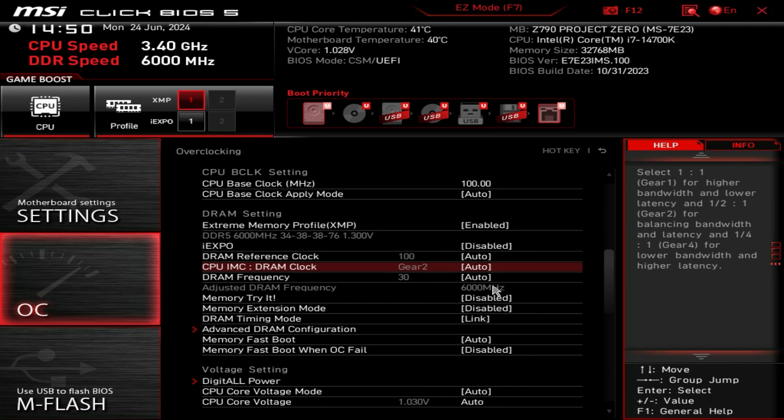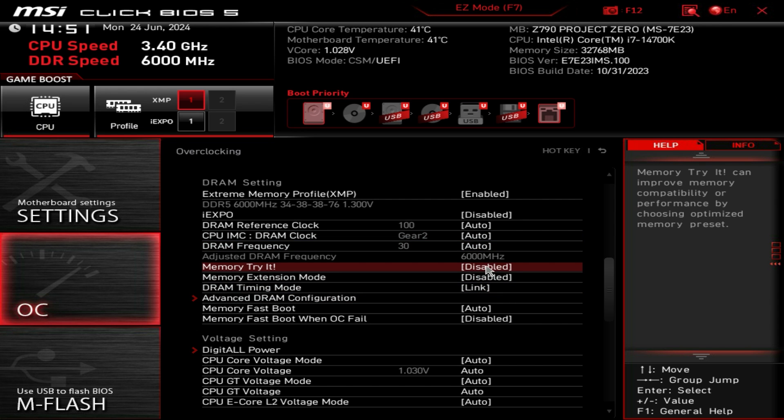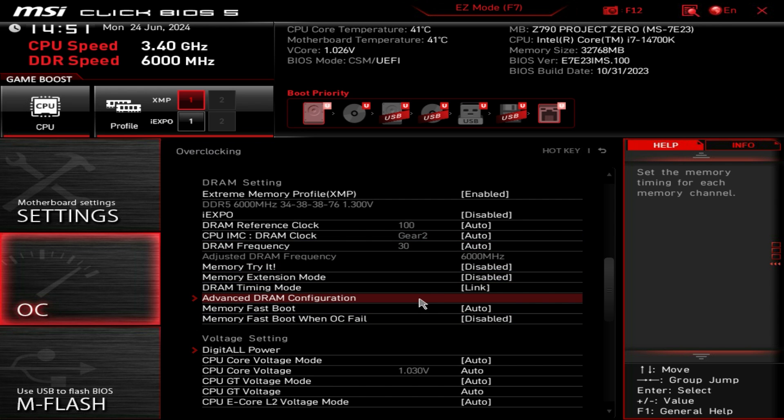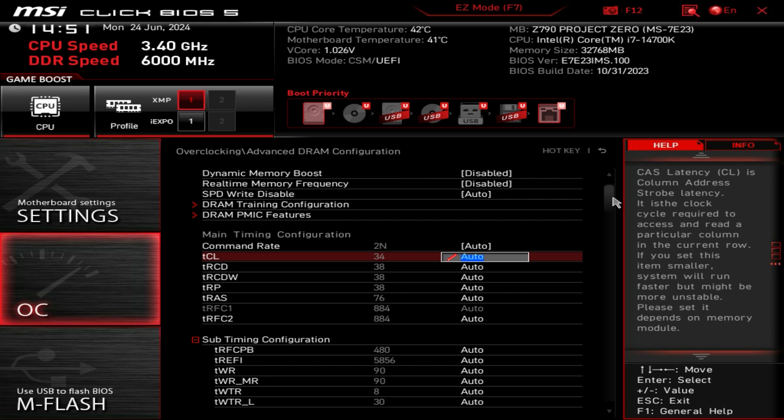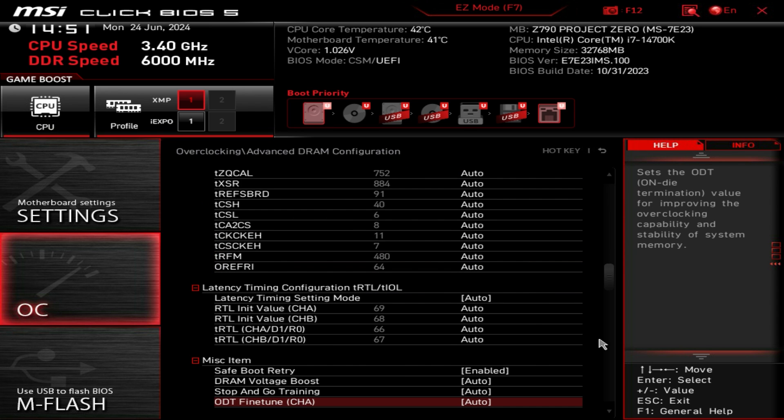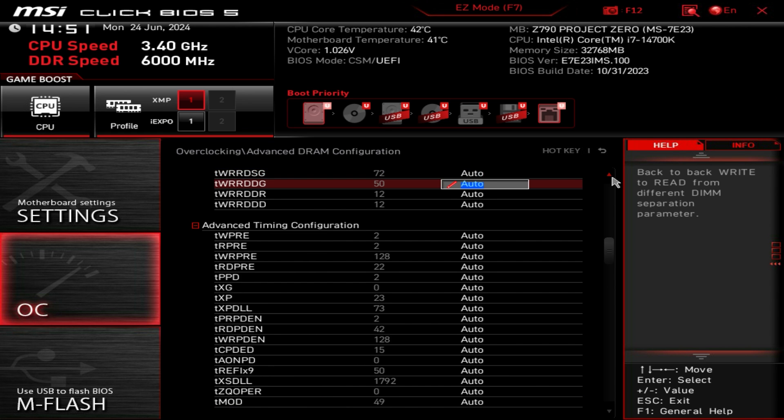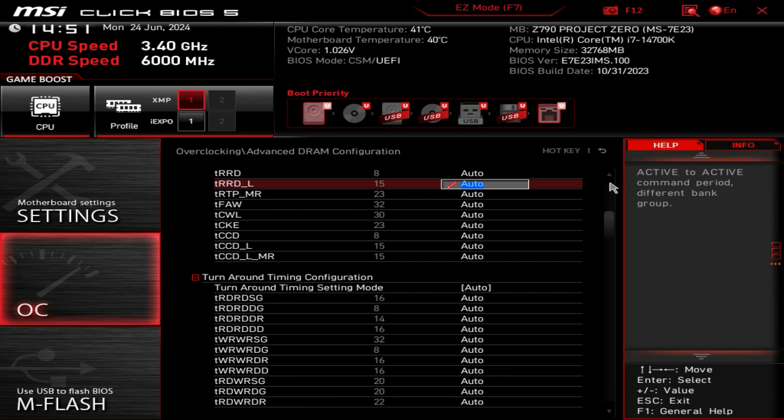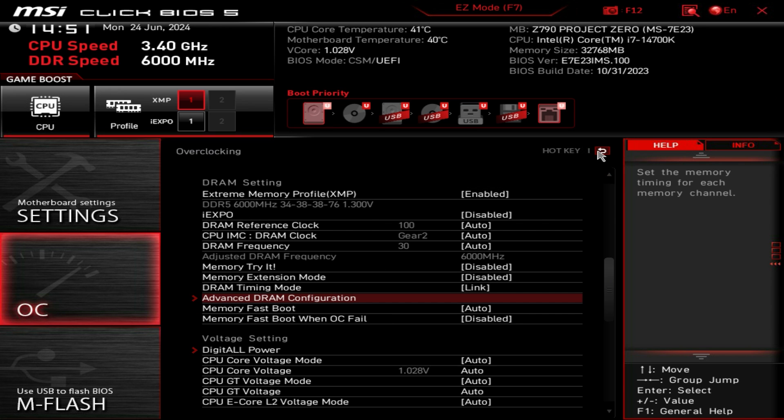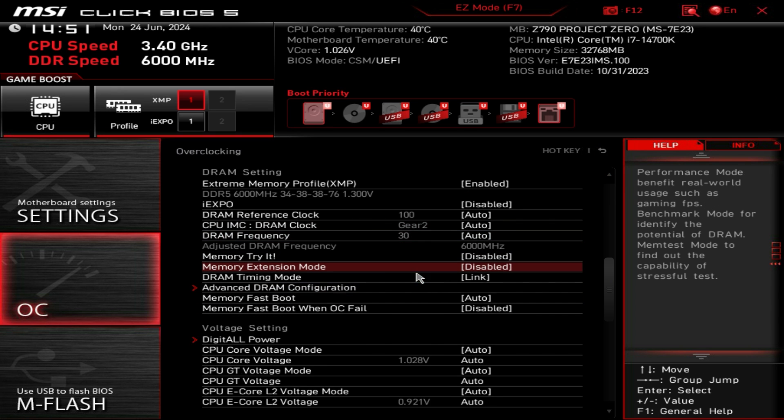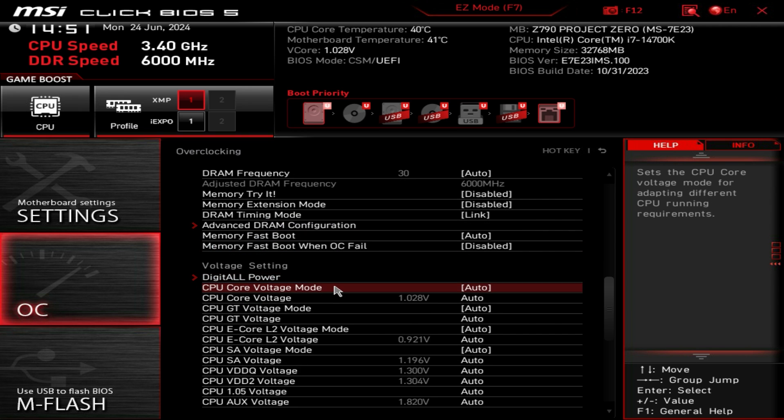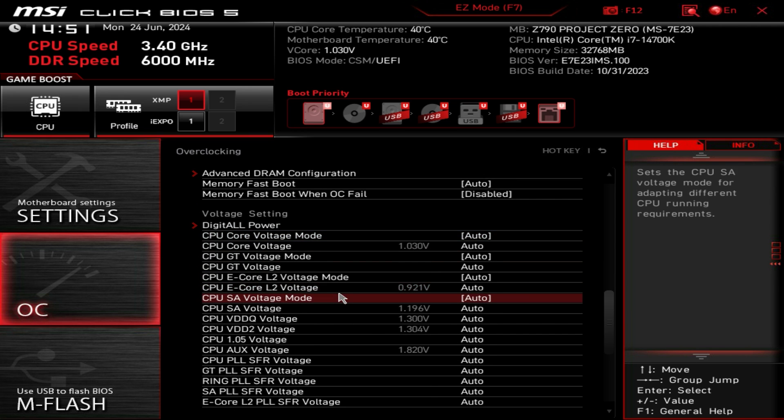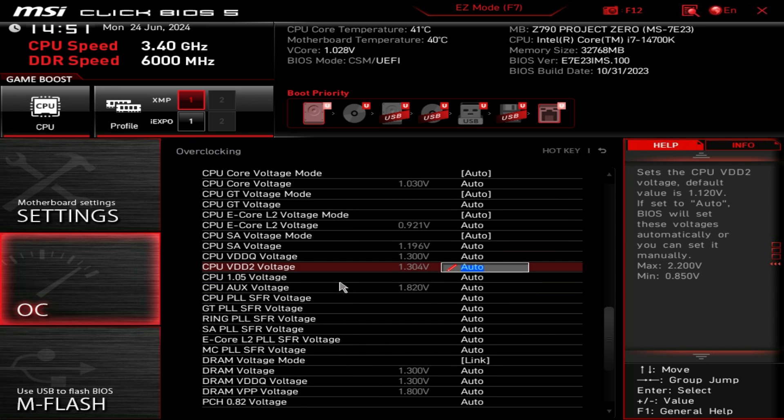We have all of our memory settings, our memory speeds and everything like that, and you can go into the advanced DRAM configuration and set all of your timings. There's so many different timing settings and things you can do within the BIOS if you really wanted to. I think most of you will just leave this at its default settings or auto settings. Then we go down to our voltage settings.